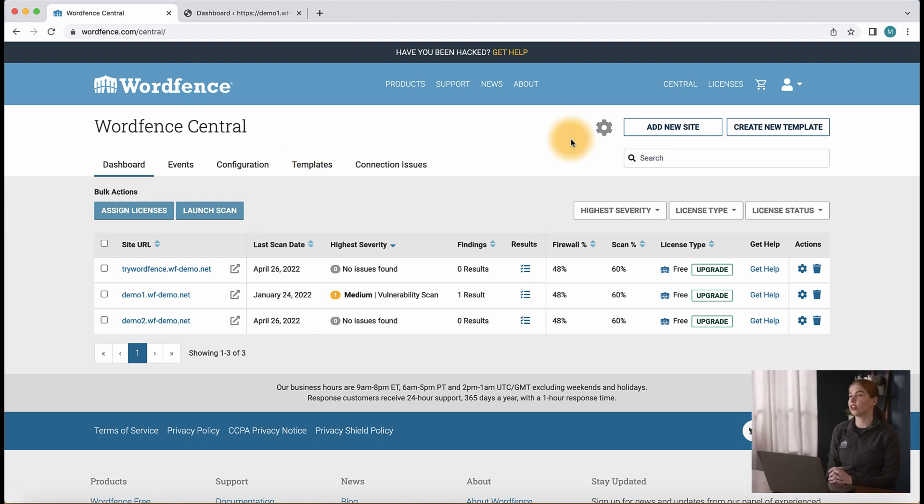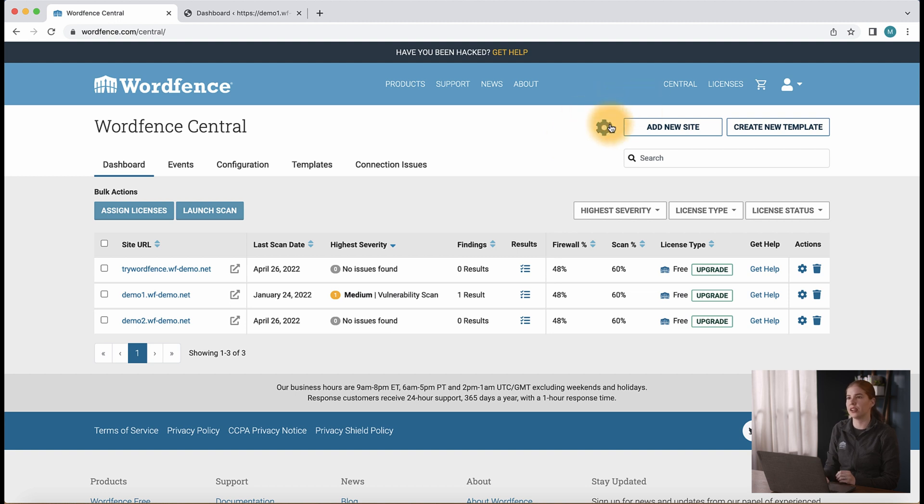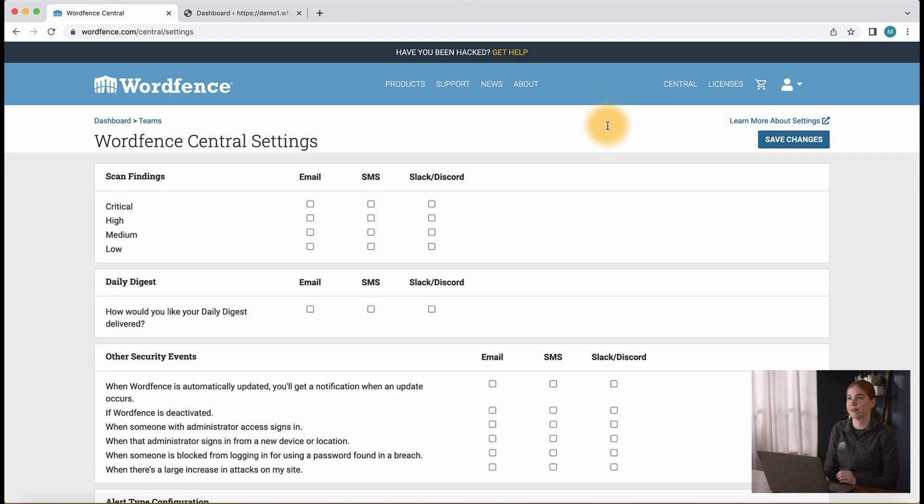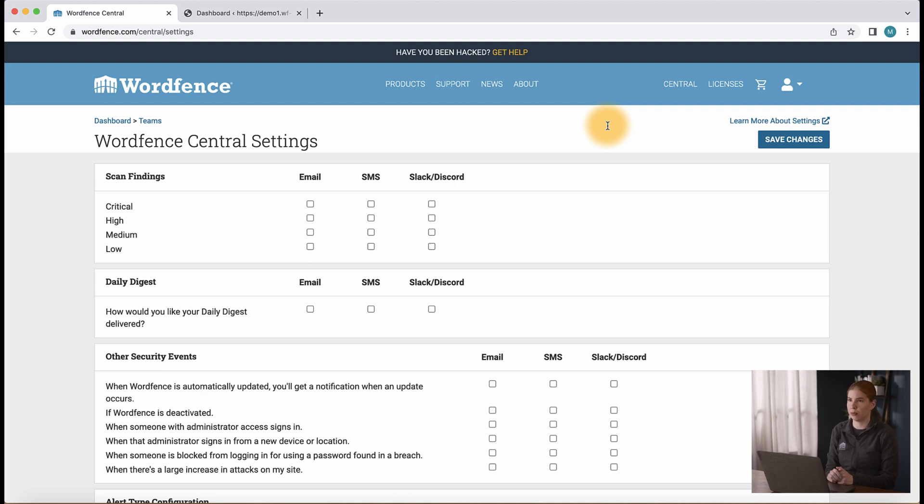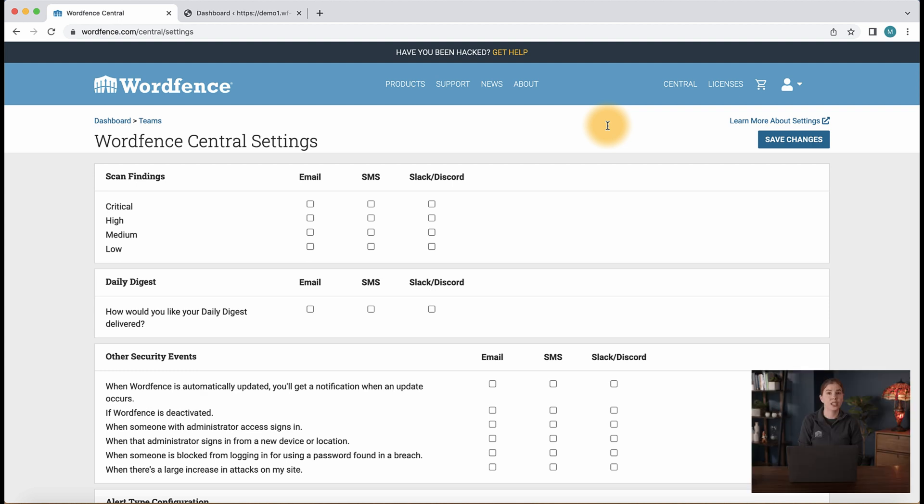Next, let's take a look at Central alerts. From the main Central page, let's click the settings wheel in the top right of the page. Here, we notice we have a number of options to receive alerts directly from WordFence Central. Please keep in mind that if you have multiple sites connected to Central, these settings will be applied to all of those sites.